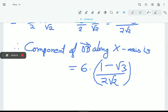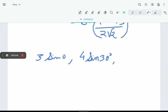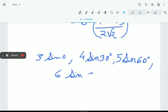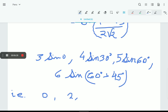Similarly, let's find the components of those four forces along the Y-axis: 3·sin0°, 4·sin30°, 5·sin60°, and 6·sin(60°+45°). sin0° = 0; sin30° = 1/2, giving 2; sin60° = √3/2, giving 5√3/2.